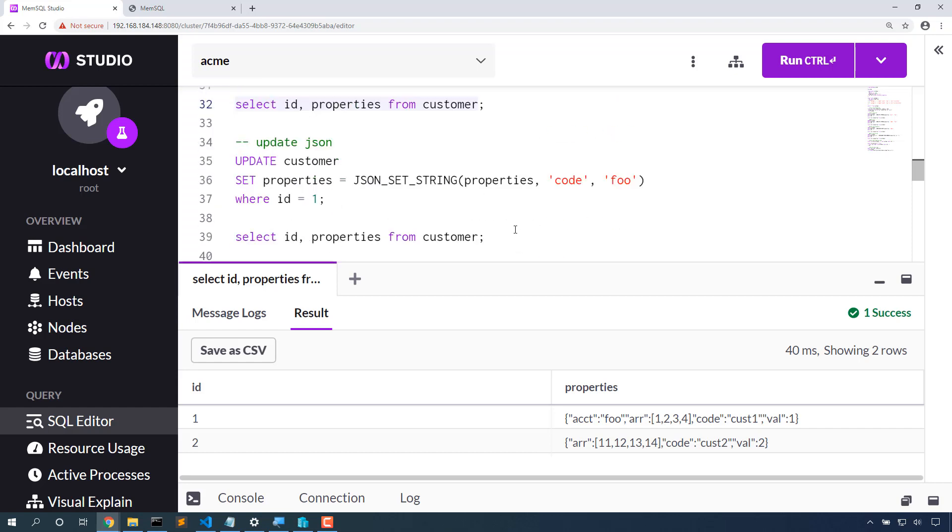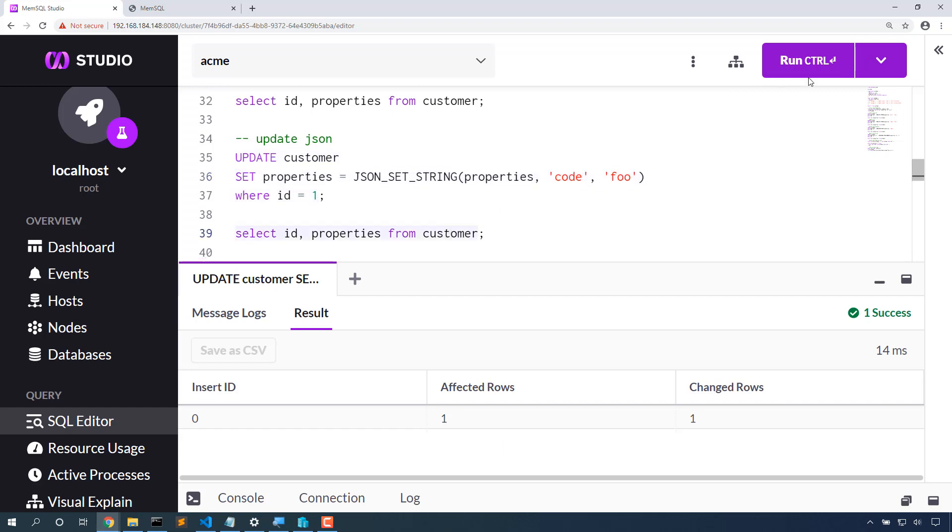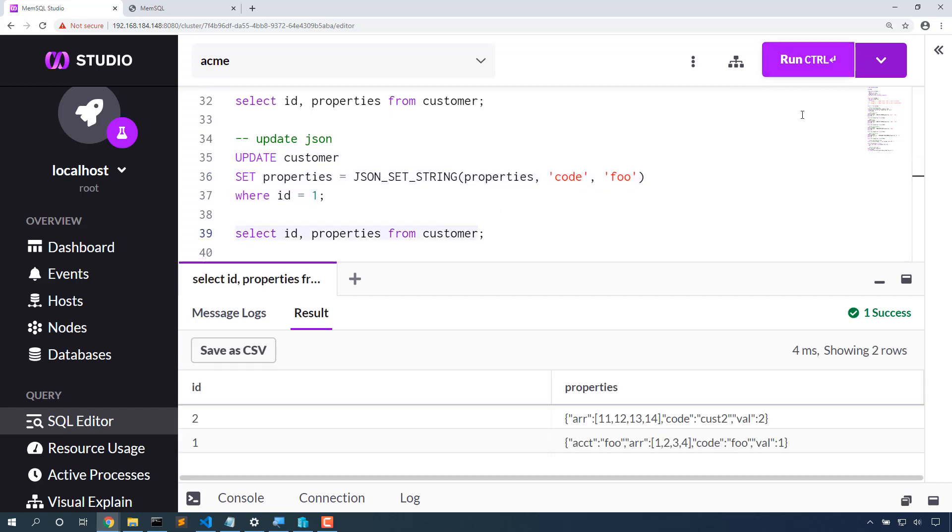Let's update some JSON data. Let's set the code field to foo. JSON set string also helps us here. Now instead of saying cust1, it's going to say foo.